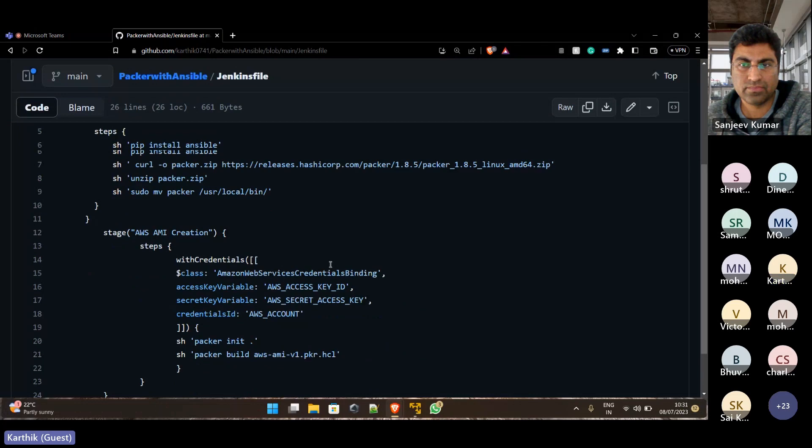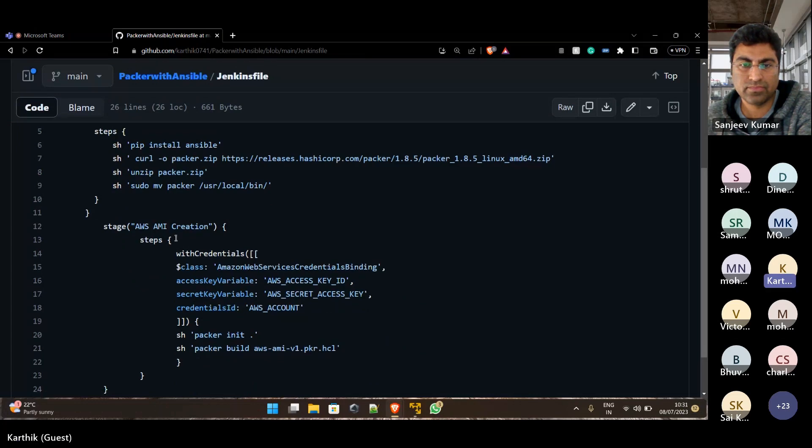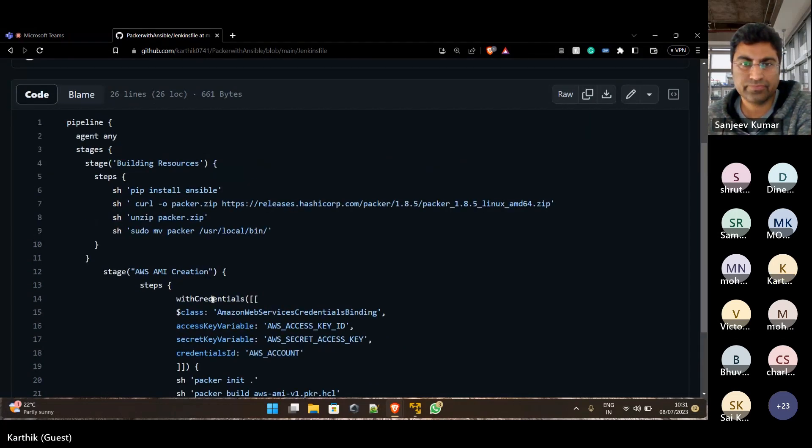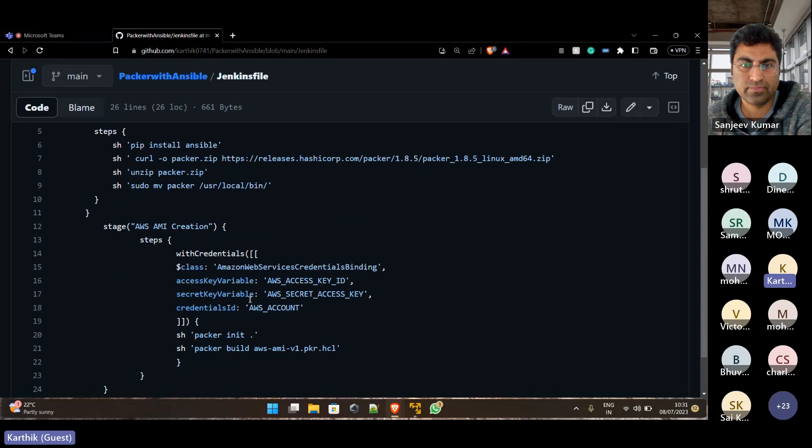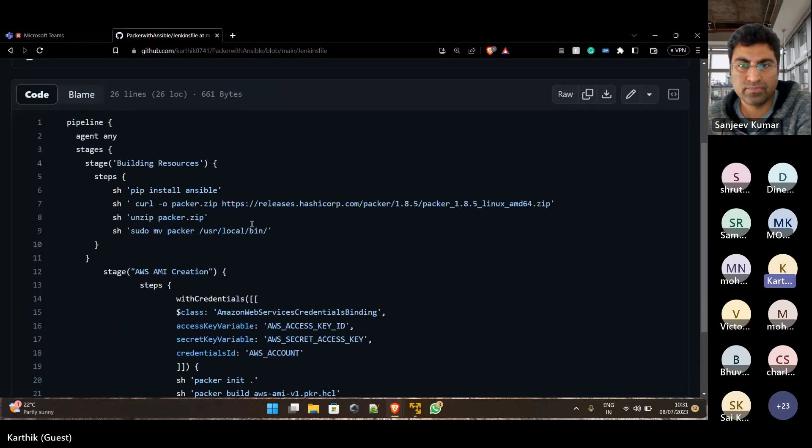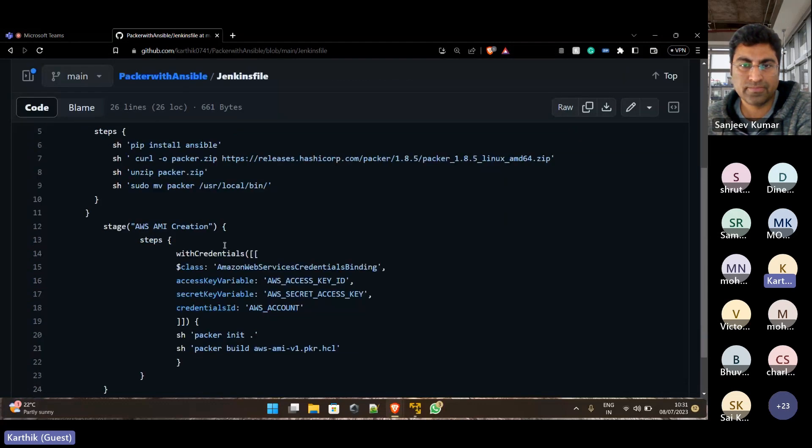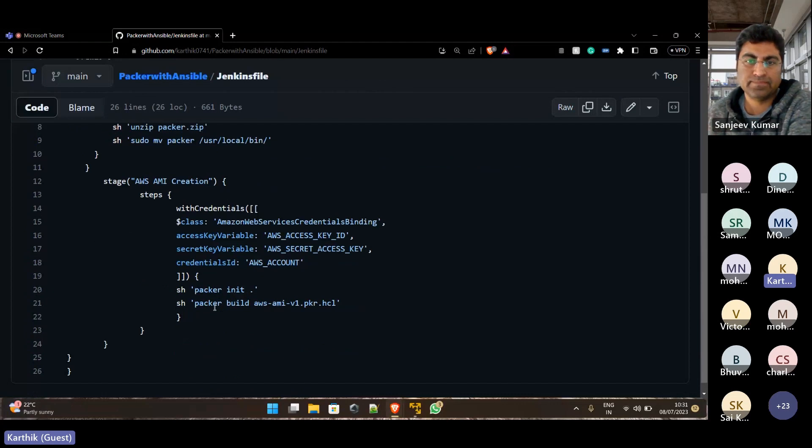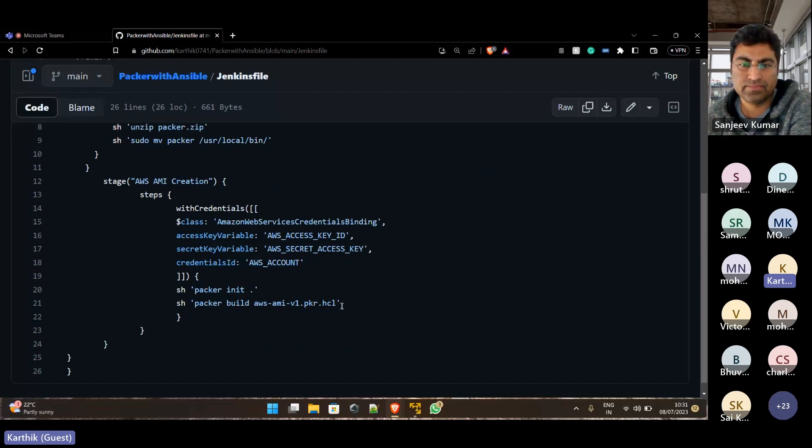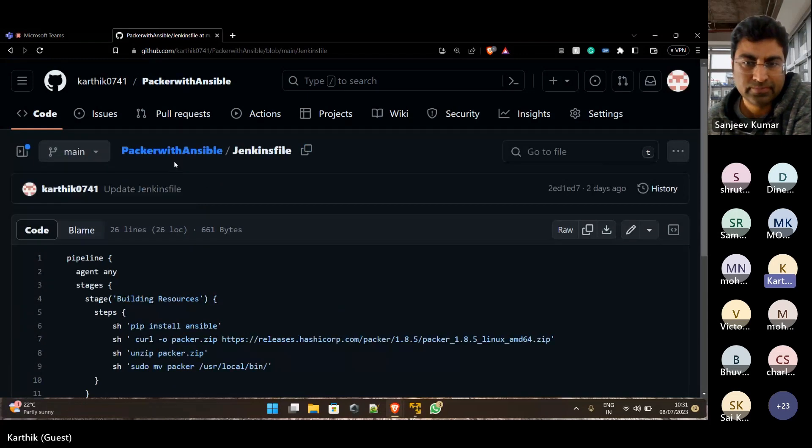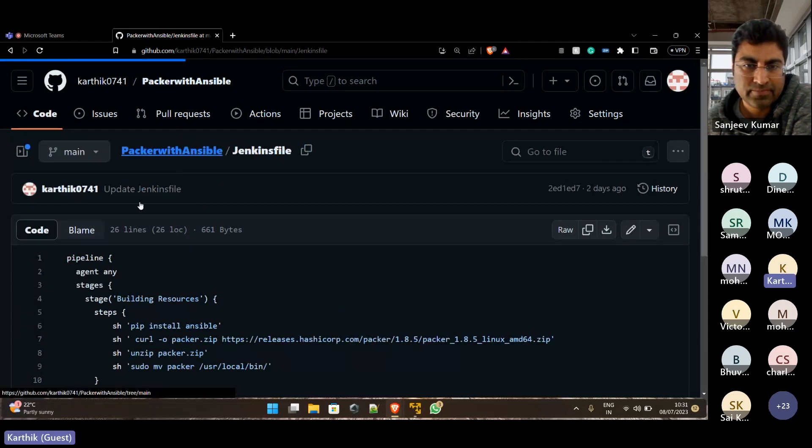So you have taken AWS credentials here with the access ID and secret key. This is the first step if we have installed all this Ansible and Packer packages, and the second stage will initiate the Packer and run this Packer script. That's my Jenkins file.